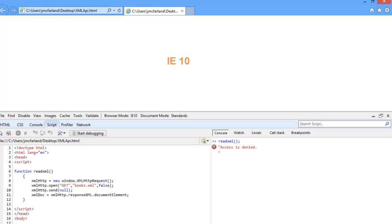However, in Internet Explorer 10, you will get an access denied if you try to load that local XML file.